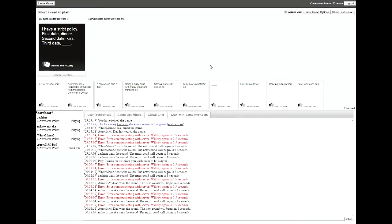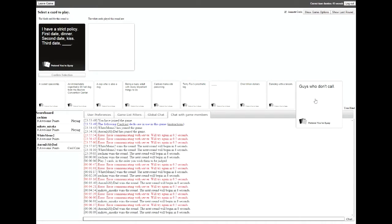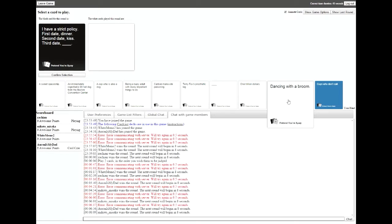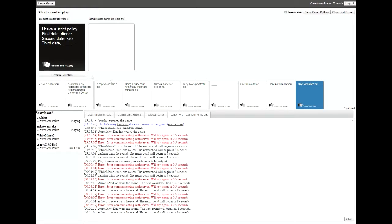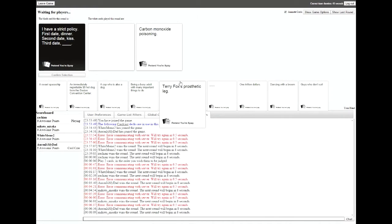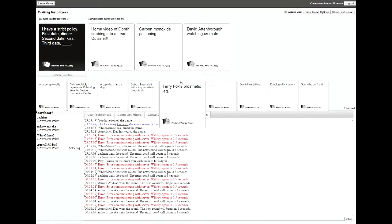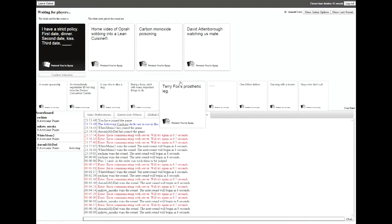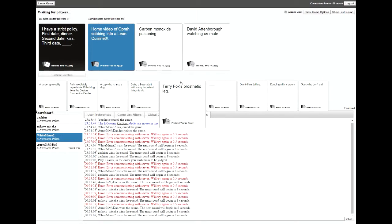I have a strict policy: first date dinner, second date kiss, third date blank. Oh my god. I have a strict policy: first date dinner, second date kiss, third date home video of Oprah sobbing into Lean Cuisine. Sex follows, obviously. Third date carbon monoxide poison. Third date David Attenborough watching us mate. It's also beautiful, I don't know. I'll take it. Damn. White meme too. Oprah.